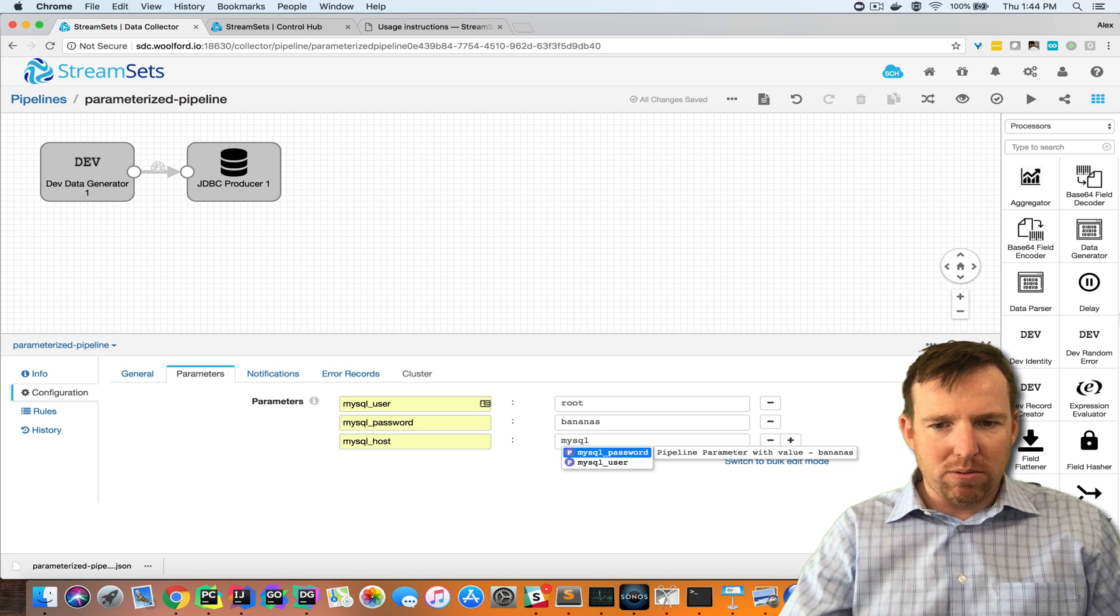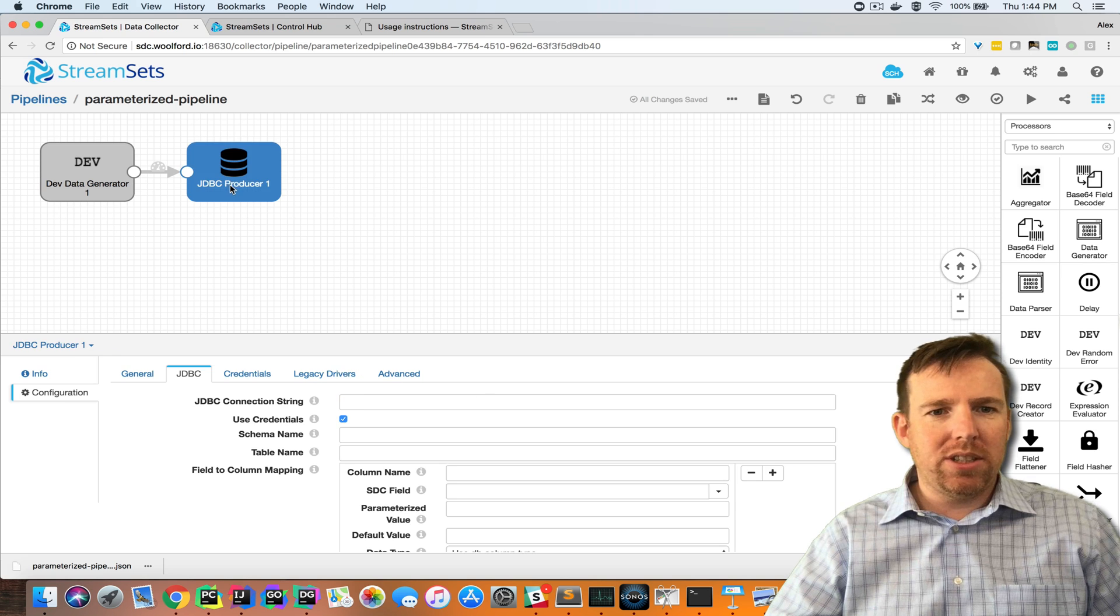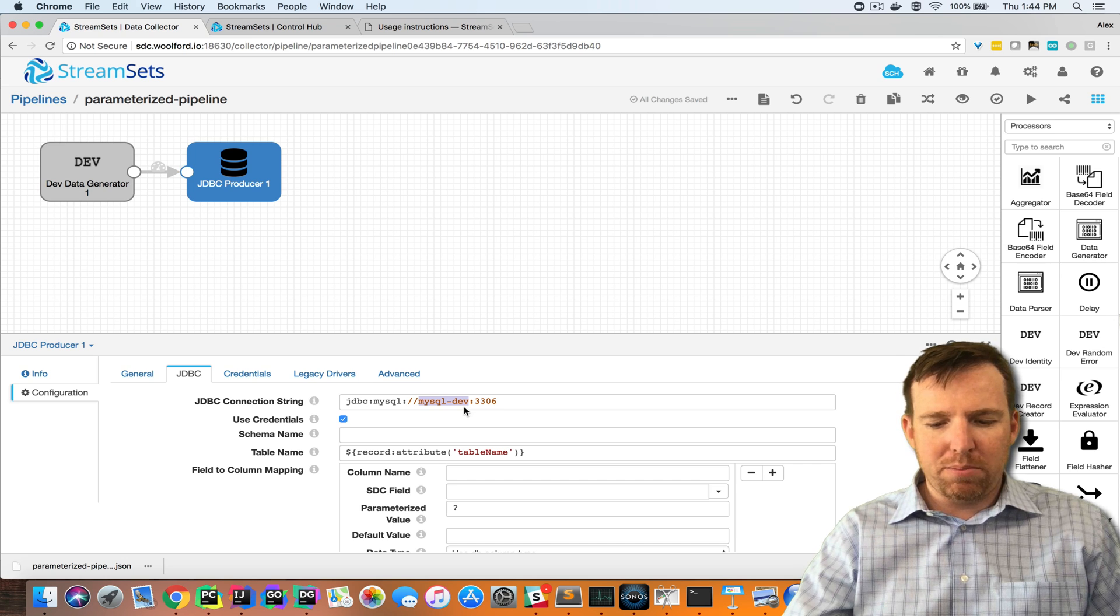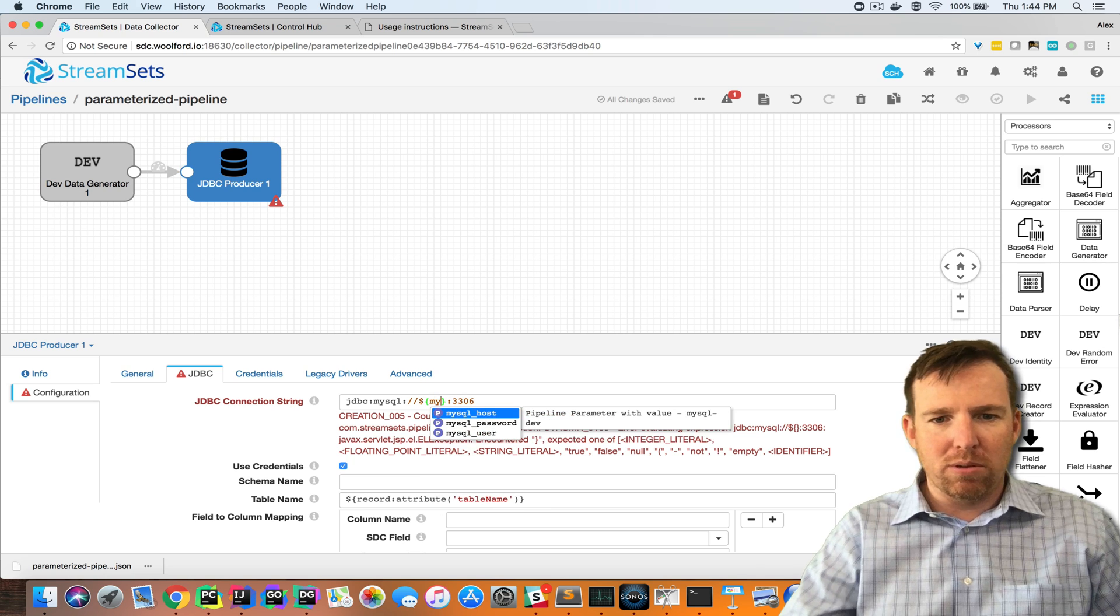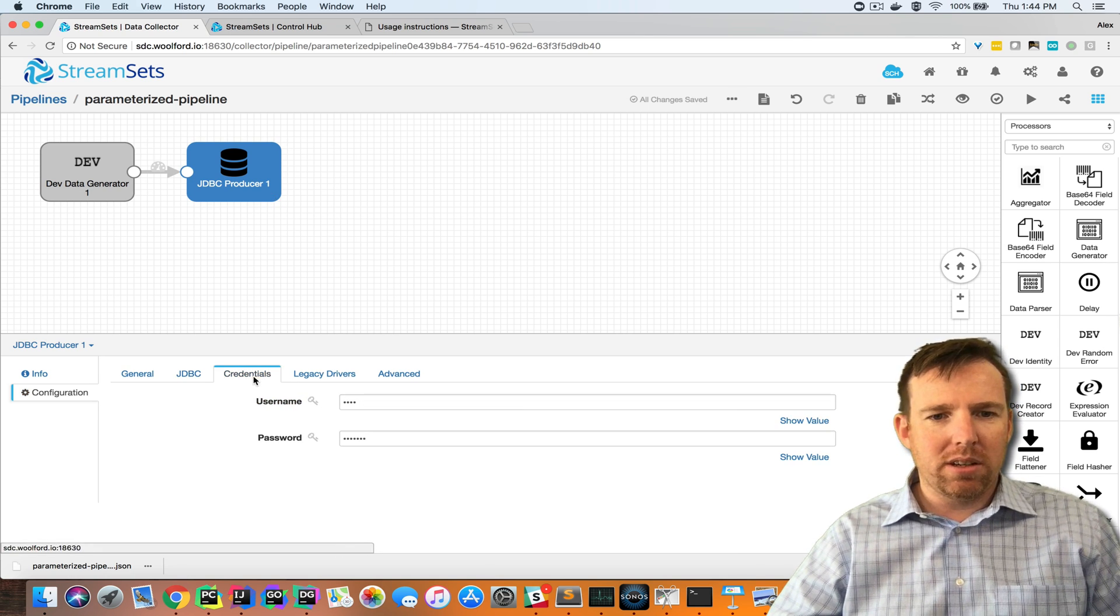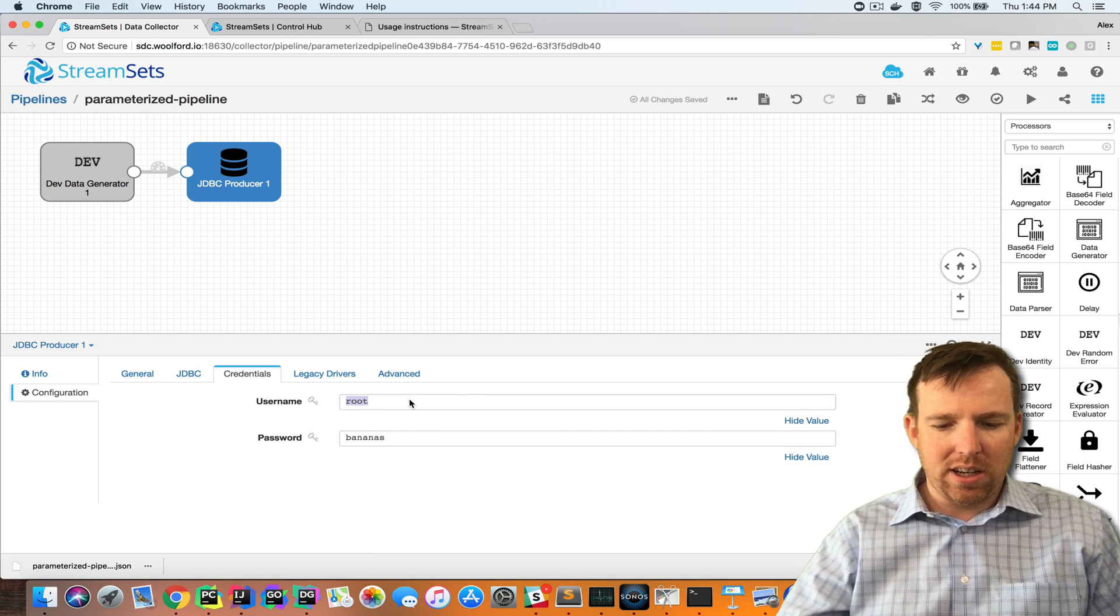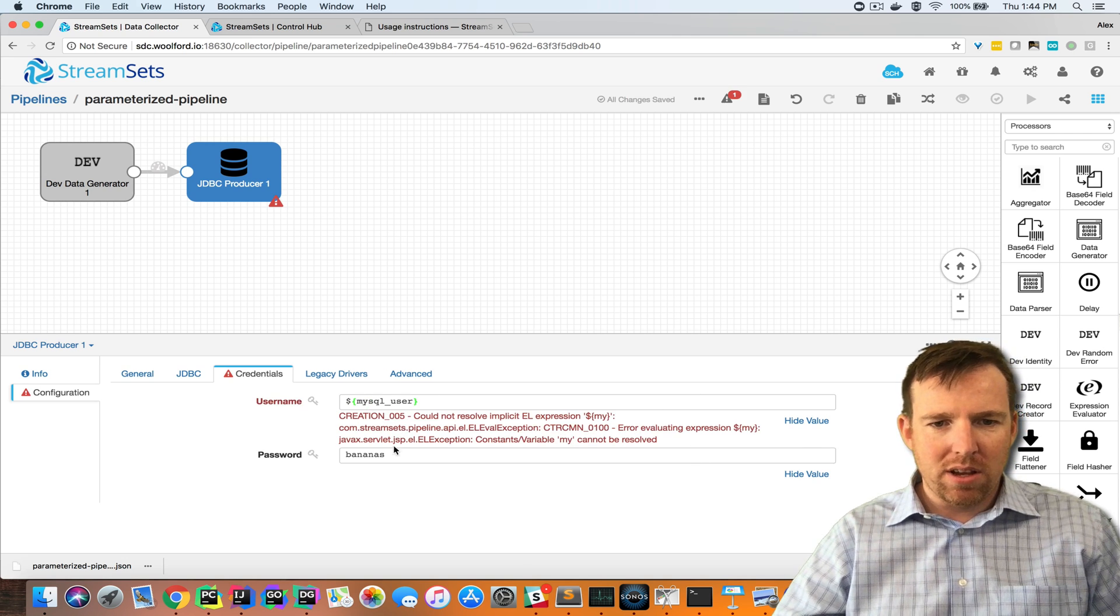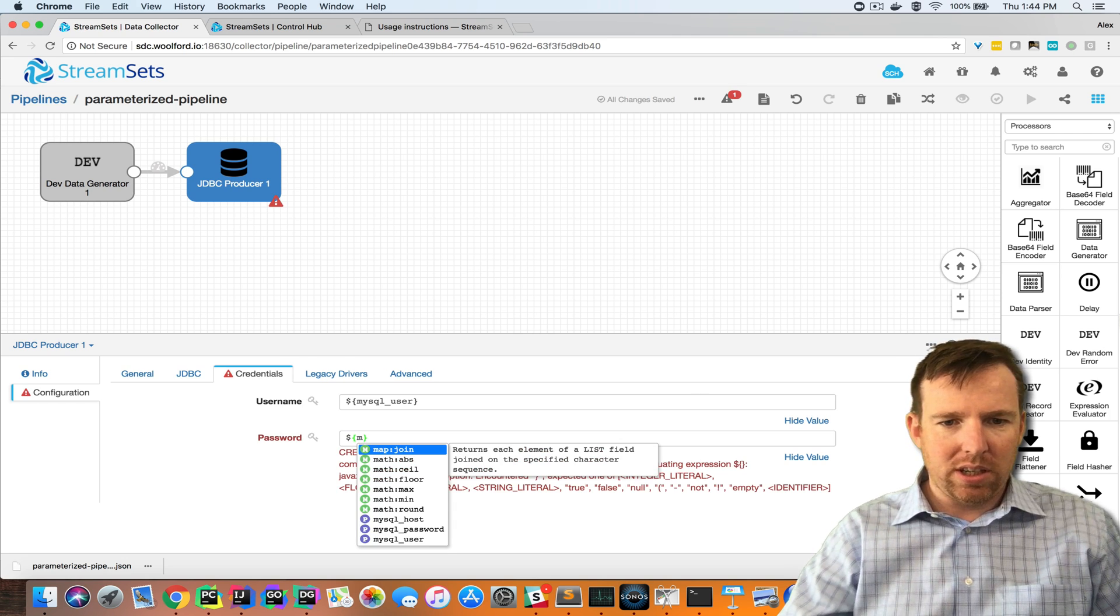I'm going to go into my JDBC producer here and I'm going to substitute these with variables. If I put dollar sign and curly braces that means I can insert a variable. In this case I'm going to put MySQL host in here. I'm going to go to the credentials and do the same thing.